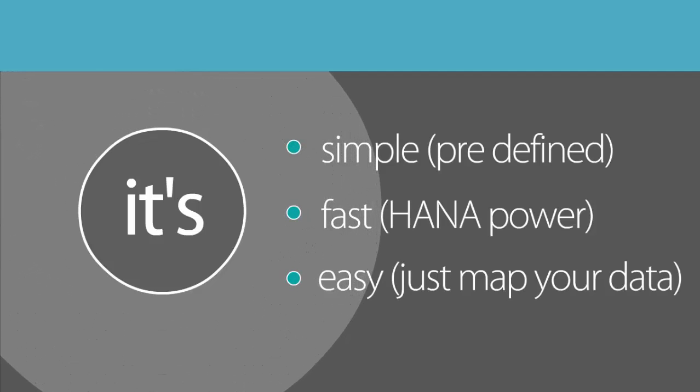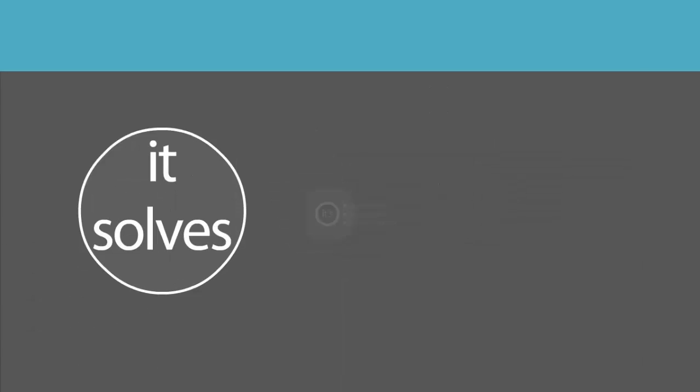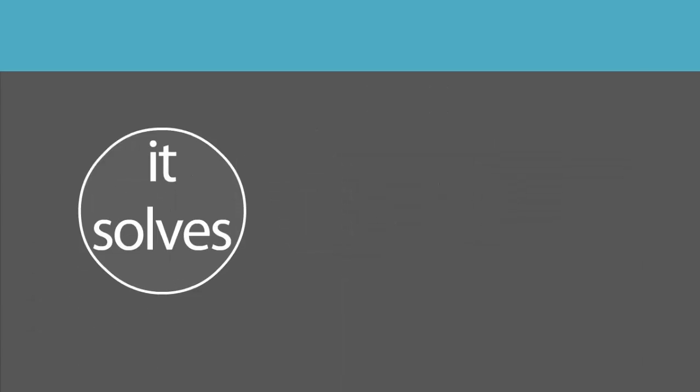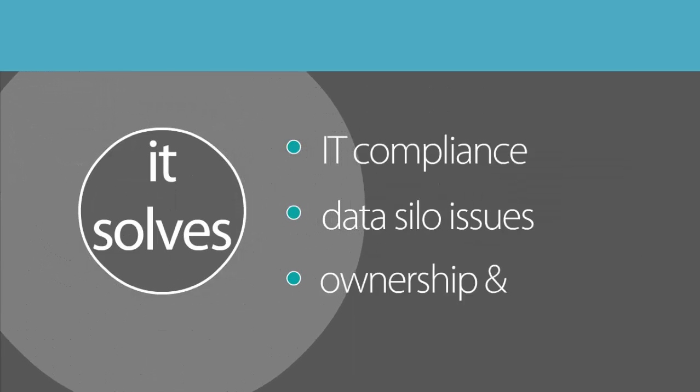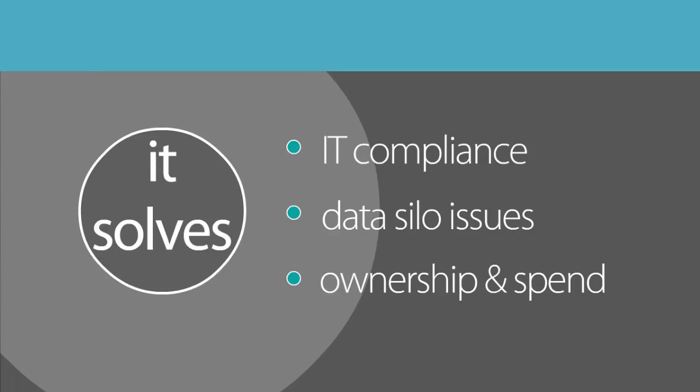It provides total cost of ownership for each application within the organisation. It can identify potential overlaps and record which apps are compliant with IT regulations.